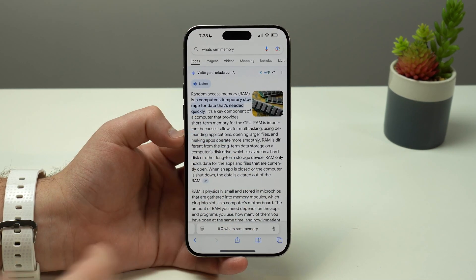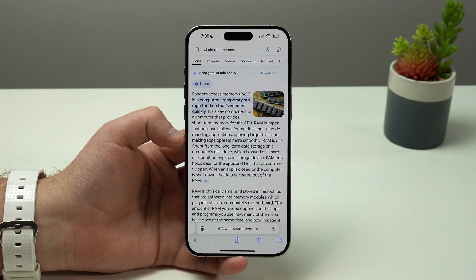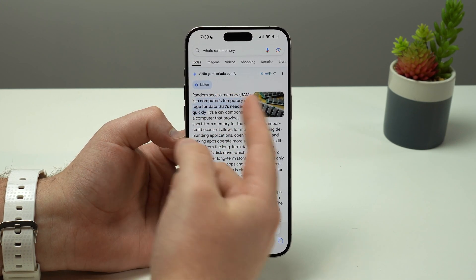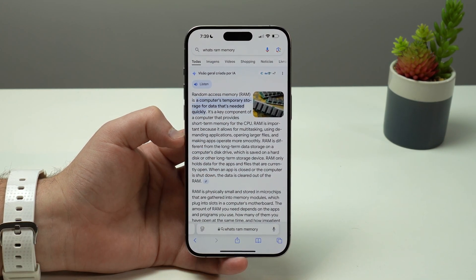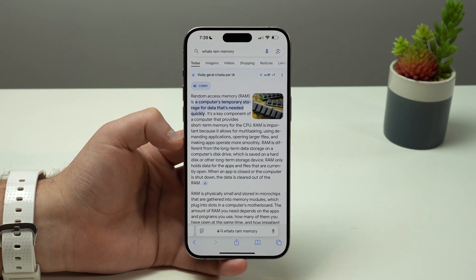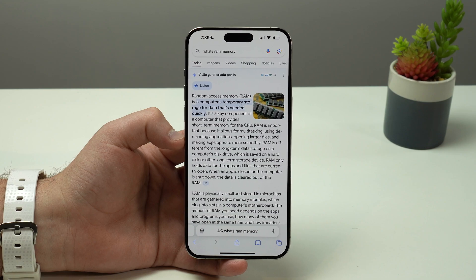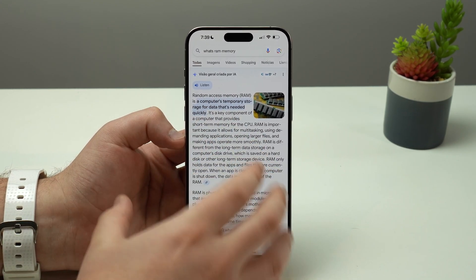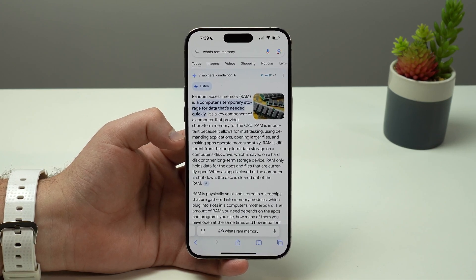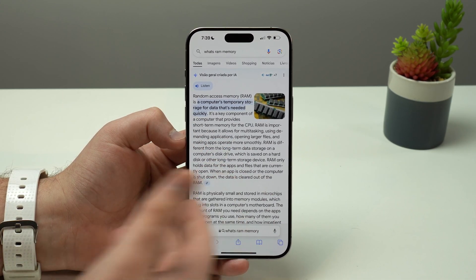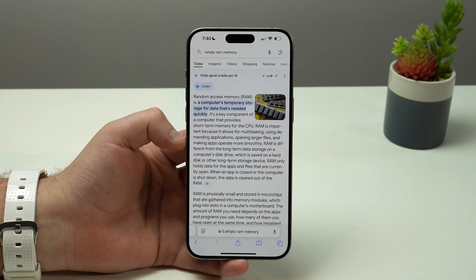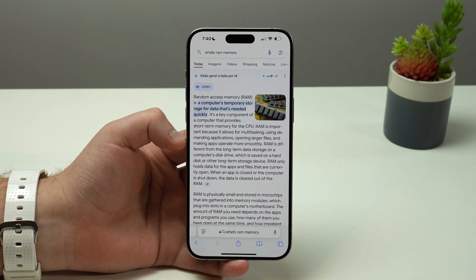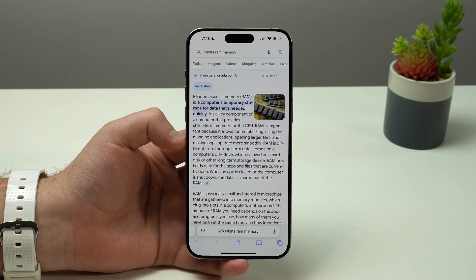With the help of Gemini, let me quickly tell you what RAM memory actually is. Random Access Memory is a computer's temporary storage for data that's needed quickly. It's different from your typical storage where you store your apps, photos, and files — because RAM is temporary, constantly being filled and cleared to help the CPU. The fuller it is, the worse your performance will be.